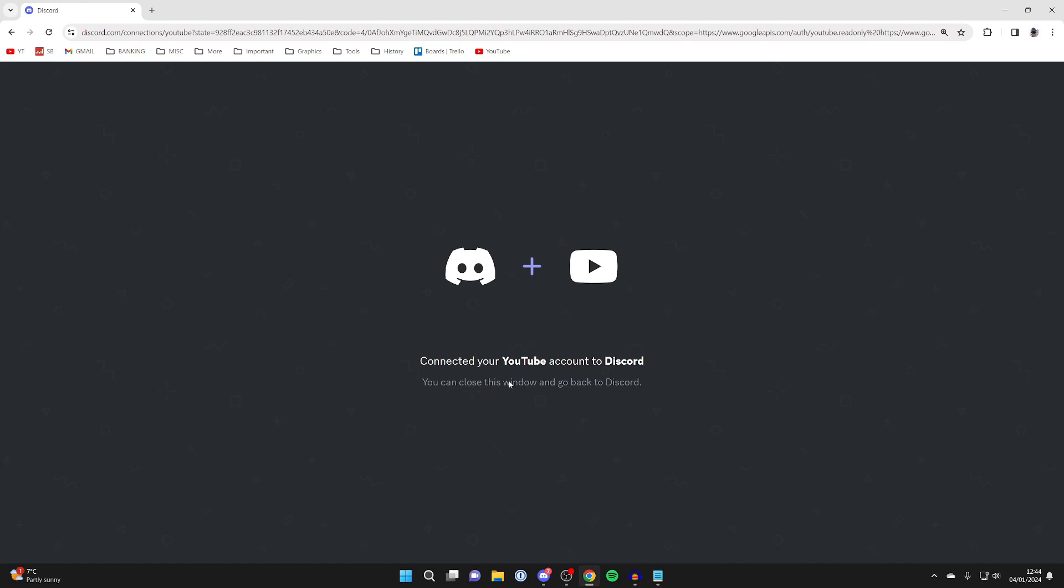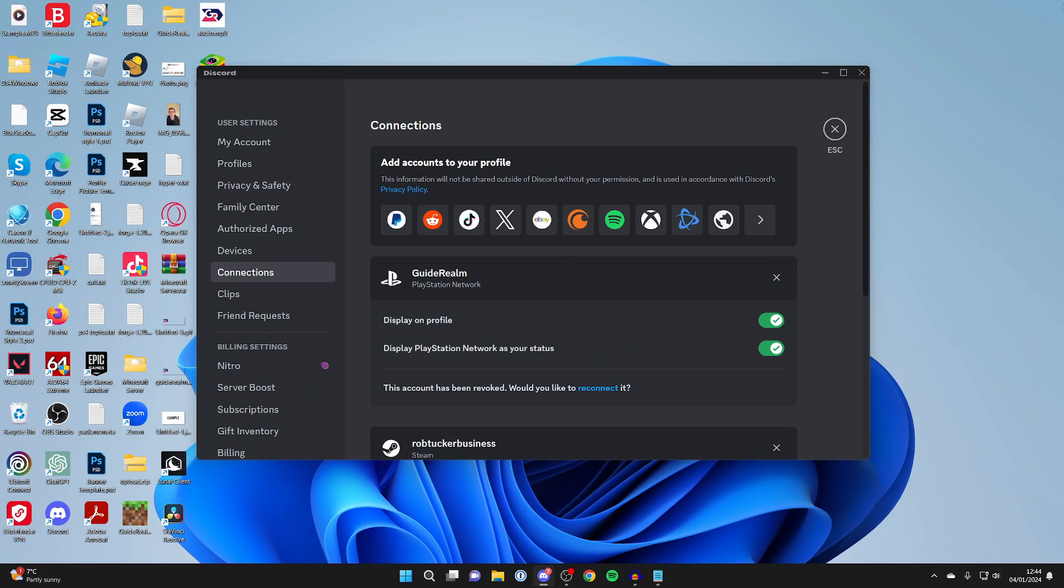It then says connecting your YouTube account to Discord and it now says connected, so we can now close this window and go back to Discord.